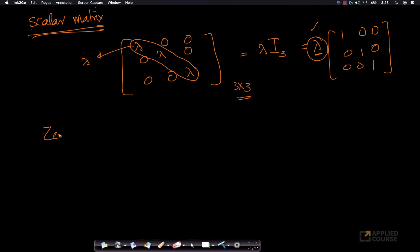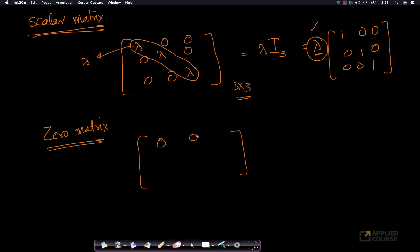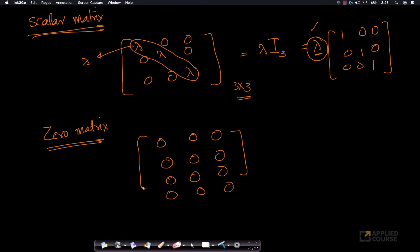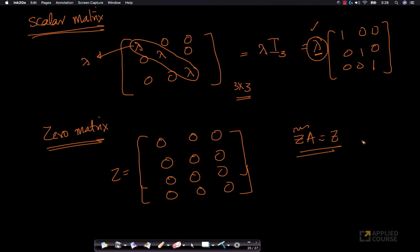There is also a zero matrix. As the name suggests, if all the values are 0 — and it need not be square, it can be rectangular — it is called a zero matrix. A zero matrix multiplied by any other matrix is a zero matrix, as long as the multiplication is valid.